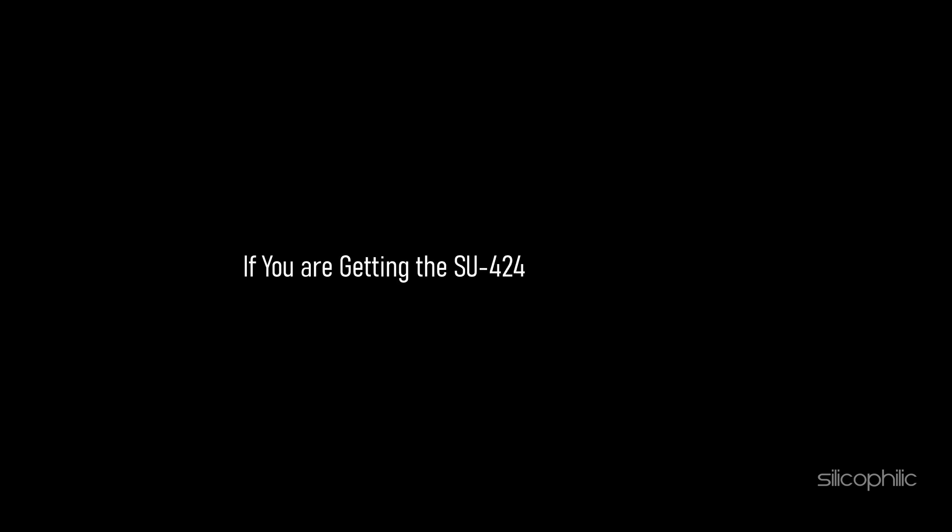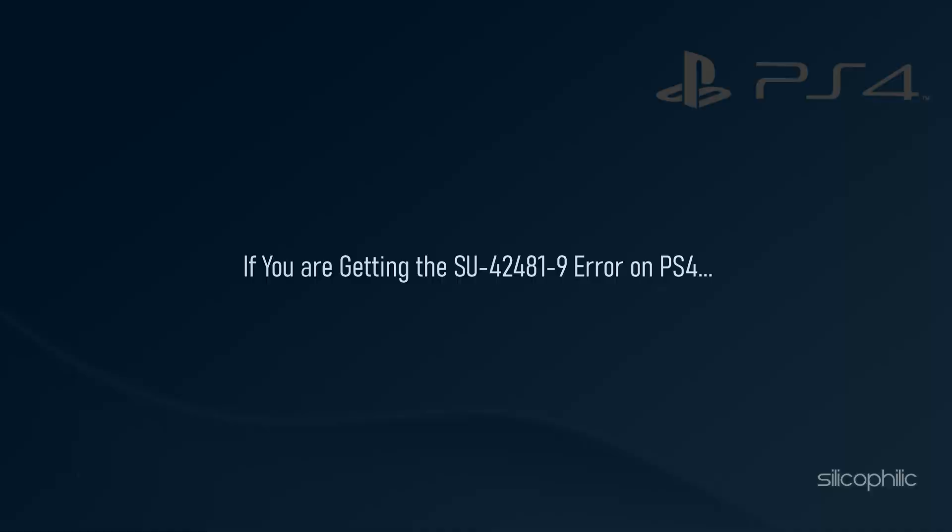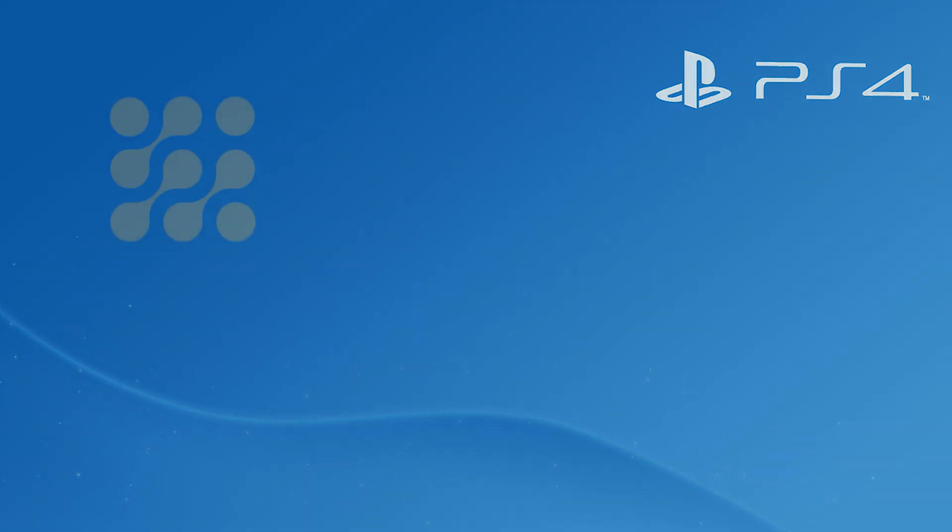If you are getting the SU-42481-9 error on PS4, then we know how to fix it. Watch this video till the end and learn how to fix it.